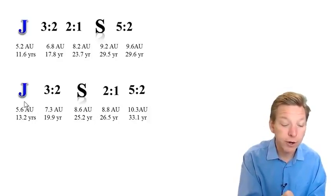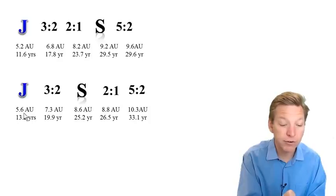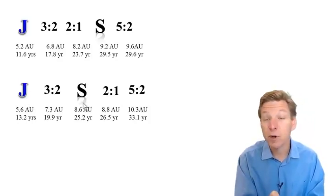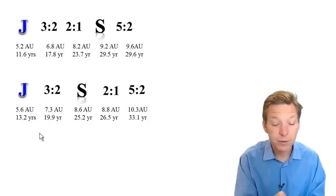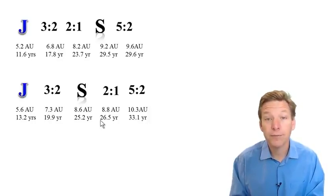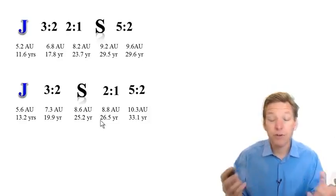Jupiter's period is going to get shorter, it's going to go from 13.2 years eventually down to 11.6, Saturn's period is going to get longer. Jupiter, at some point, these two are going to cross the 2 to 1 mean motion resonance. When that happens, bad things happen.